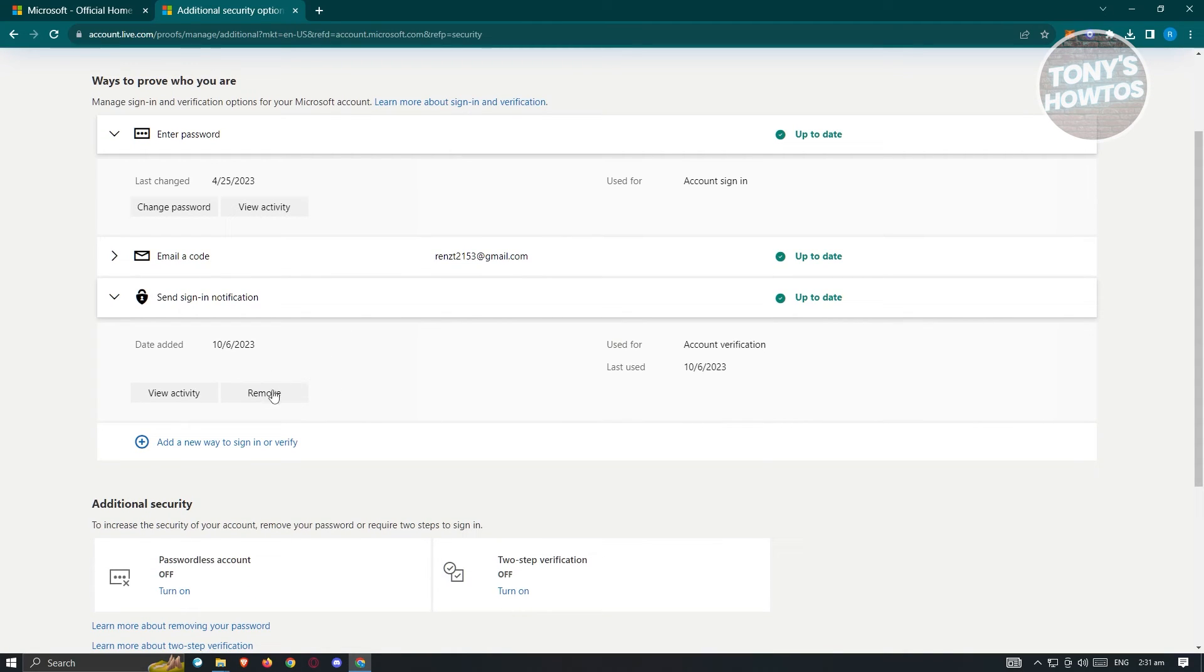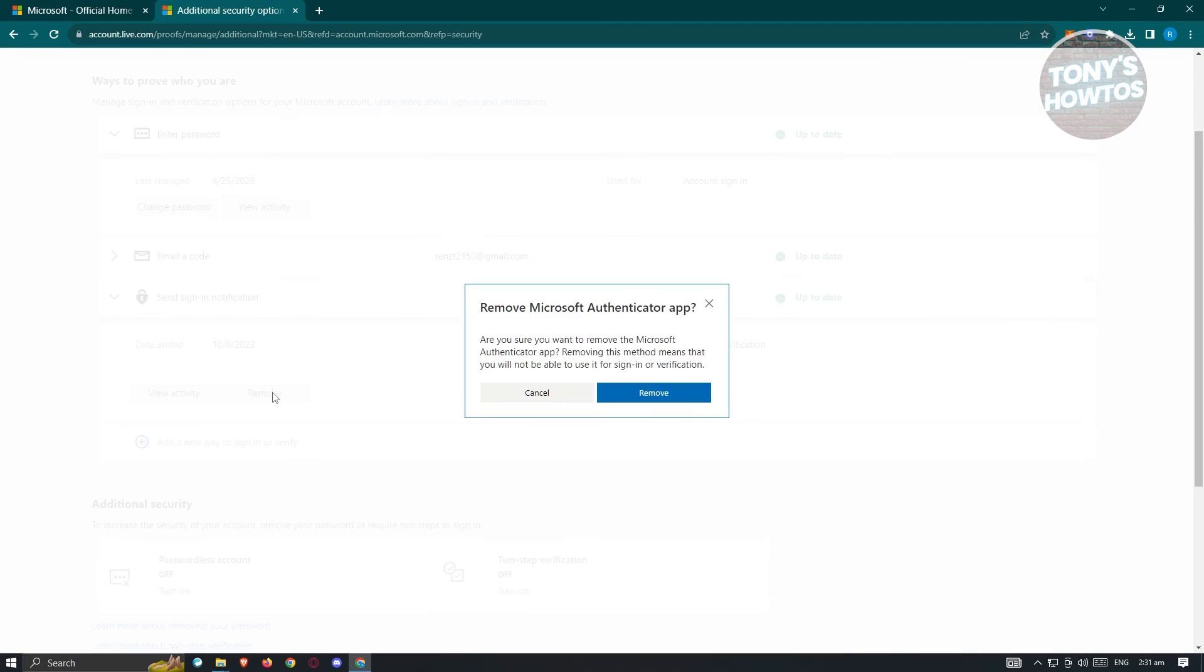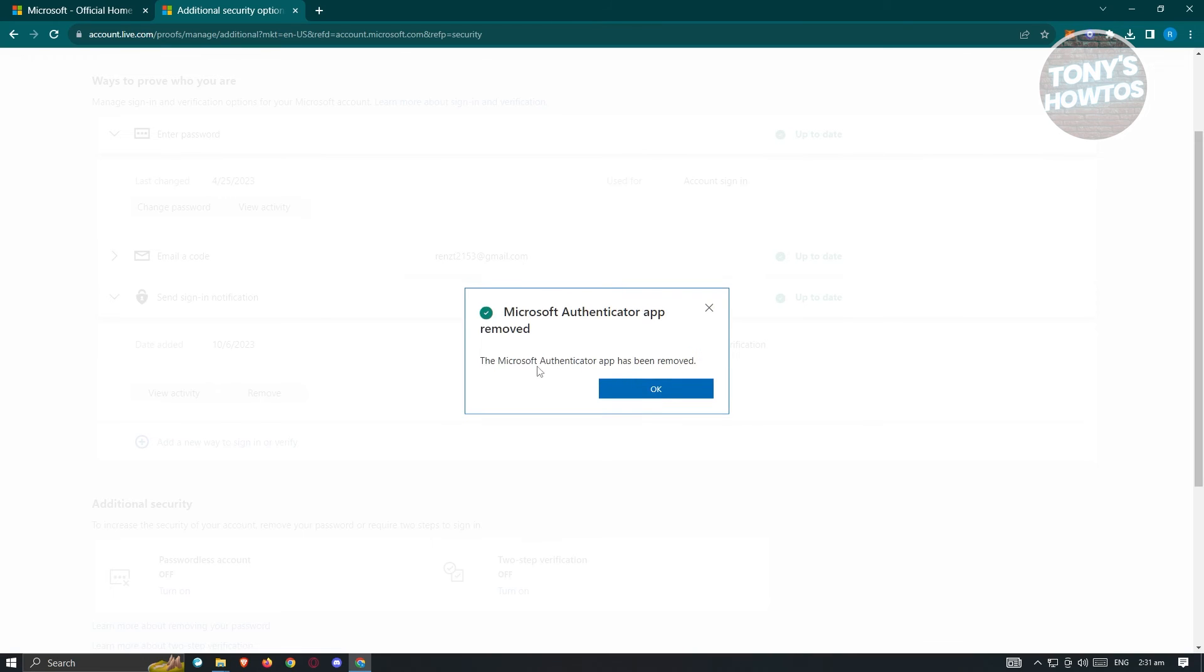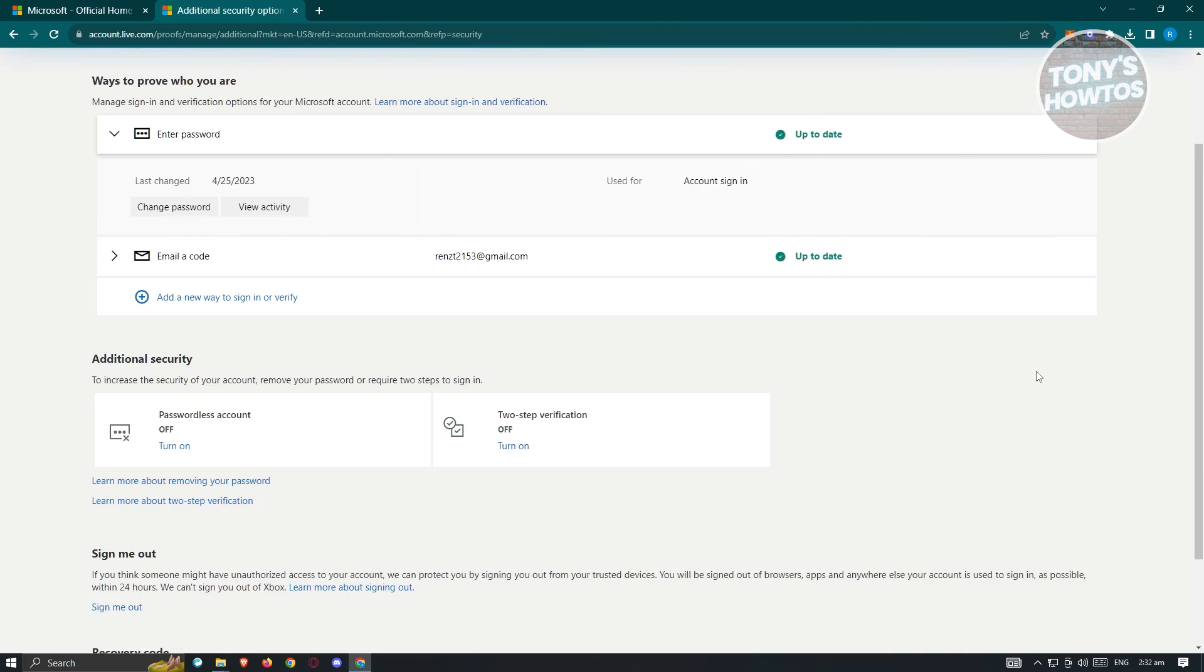Now from here, just click on remove. It's going to say remove Microsoft Authenticator app. Go ahead and click on remove here. This will remove the authenticator as you can see on my screen. It says the Microsoft Authenticator app has been removed. Just click on OK and you should be good.